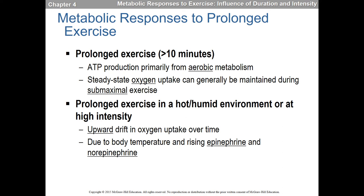For prolonged exercise — essentially anything longer than 10 minutes, or at low enough intensity, anything longer than about 2.5 to 3 minutes — we start using primarily the aerobic system. Particularly if it is at a steady state, meaning you're running, cycling, walking, rowing at a submaximal pace you can maintain. Something like a fartlek run with sprints and walks jumps between systems, which is interesting but not what we're talking about here.